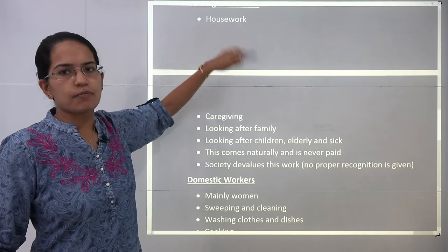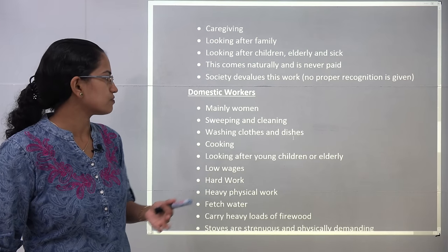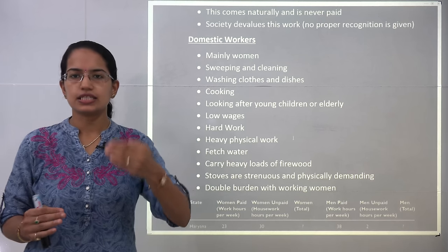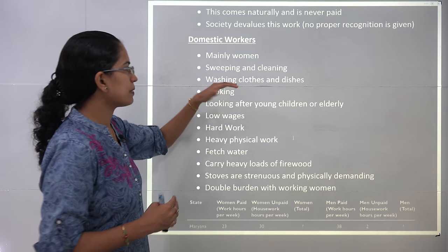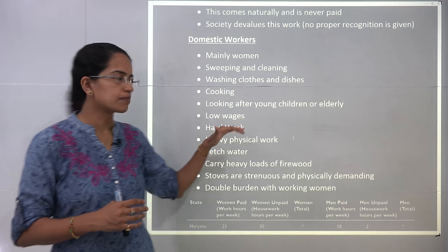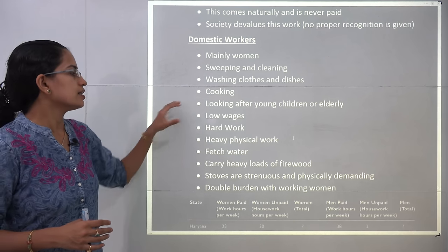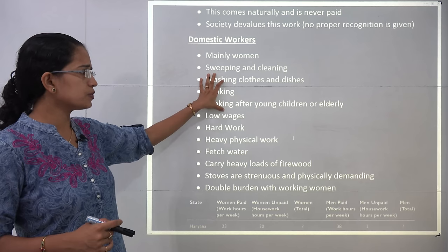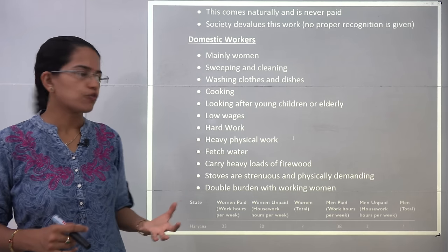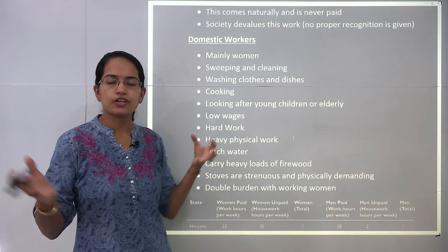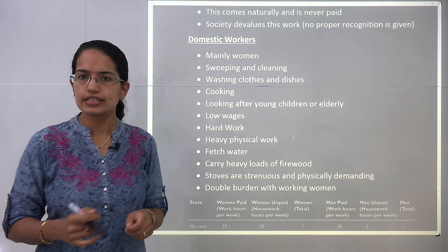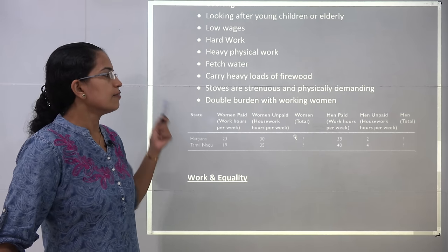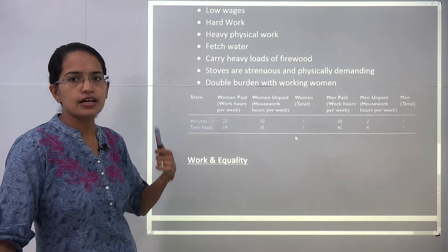Domestic servants are predominantly female and are paid much less compared to other servants. Their activities include sweeping, cleaning, washing clothes, cooking, and looking after the sick or young children. All these activities involve a lot of physical labor and hard work. In rural areas, women also have to go long distances to fetch water and carry huge amounts of firewood for burning stoves. These strenuous and physically demanding activities are still mostly looked after by female members of society.